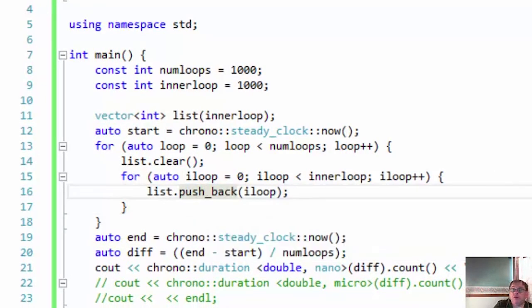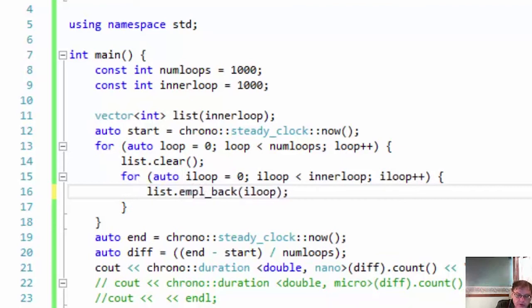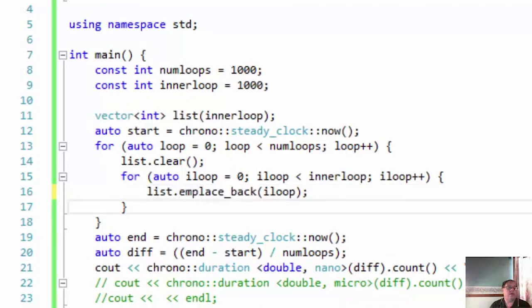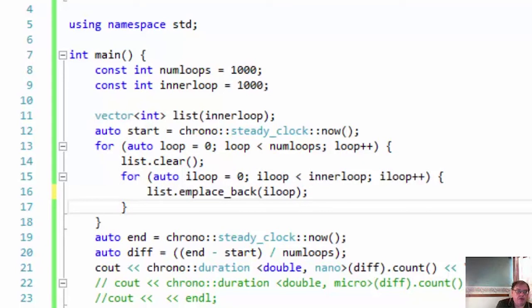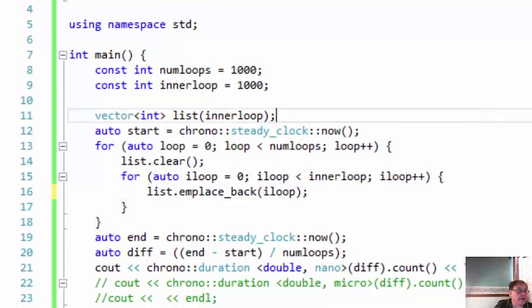But since C++11, there's been another method called, let me get this right. It's called in place back. And it does the same thing, but it does it in place using C++'s placement new. So let's compile that and see how long that takes to run.